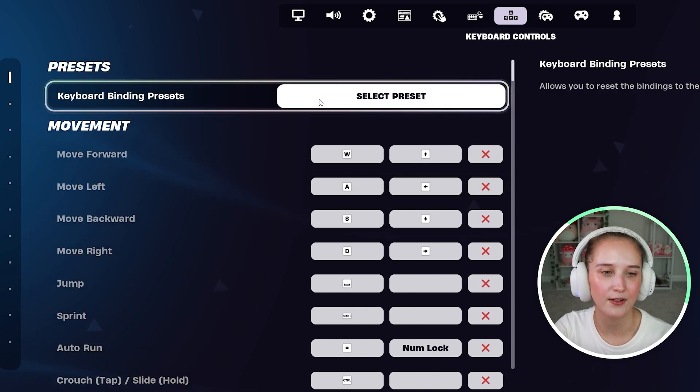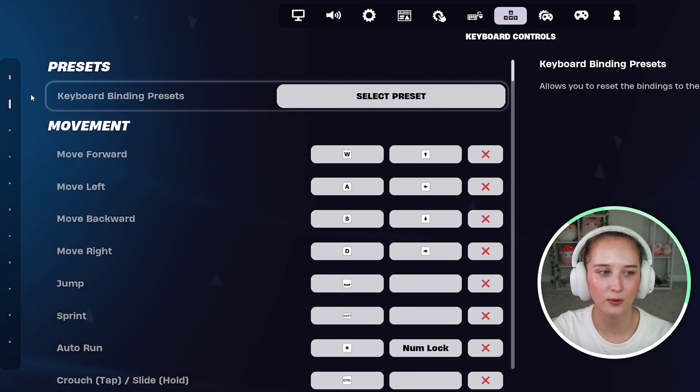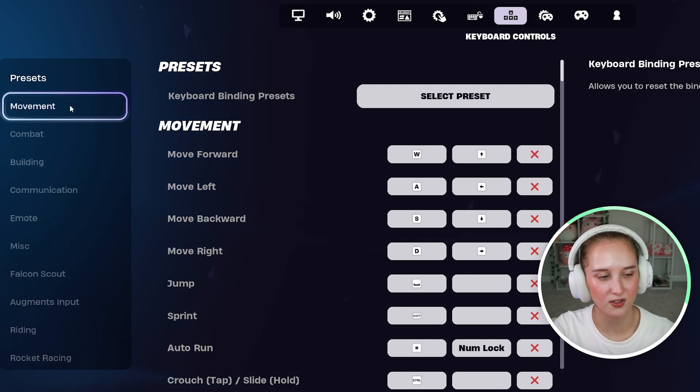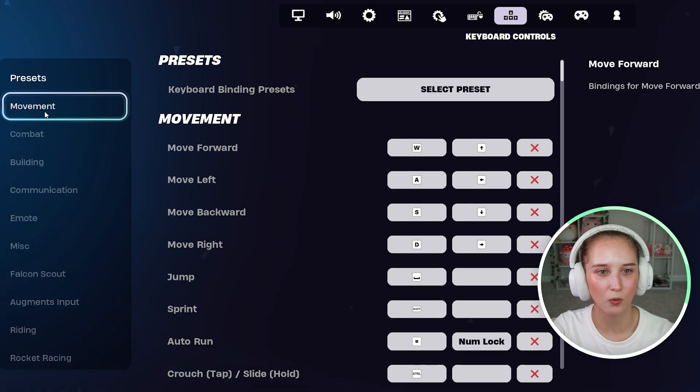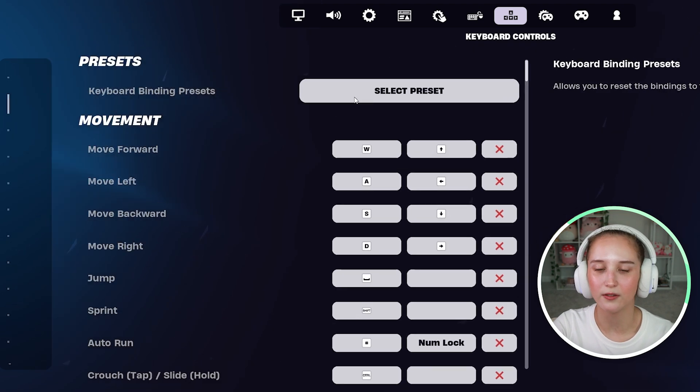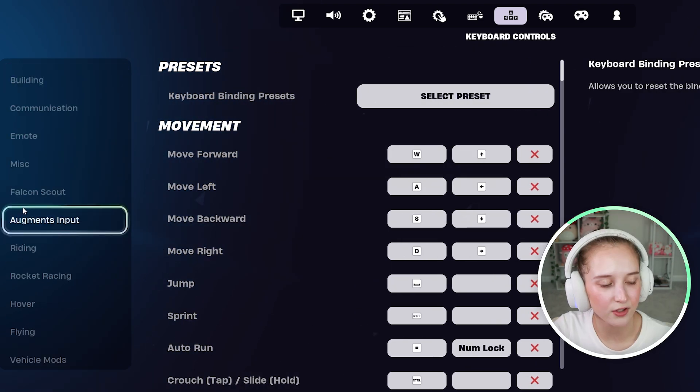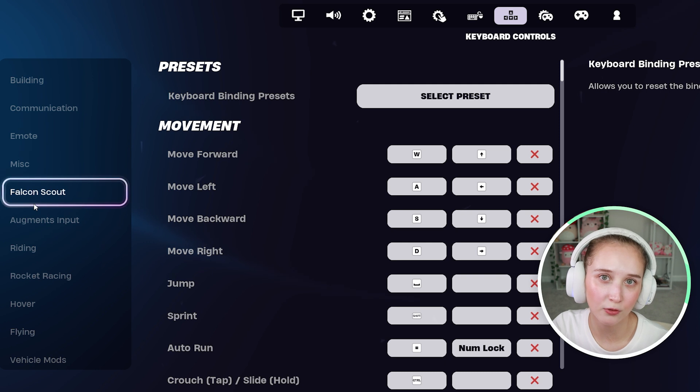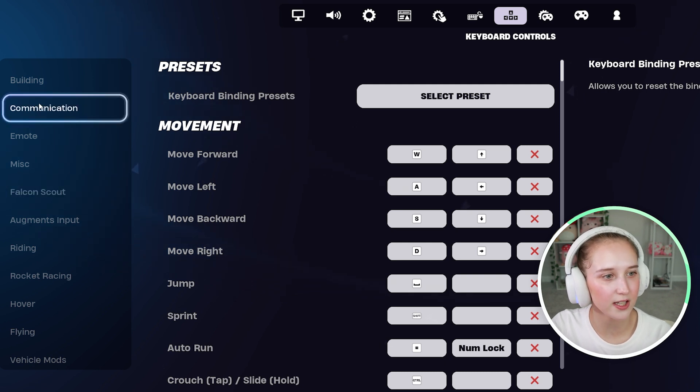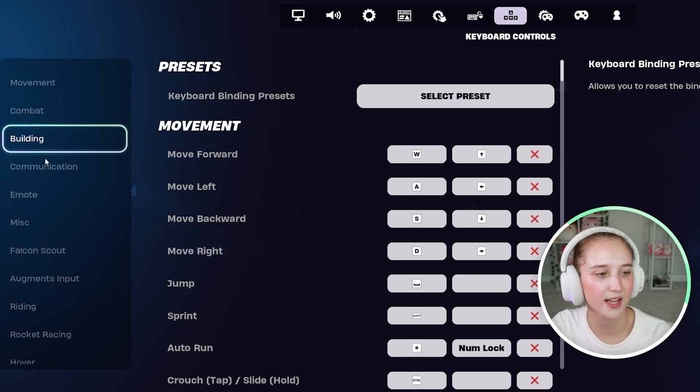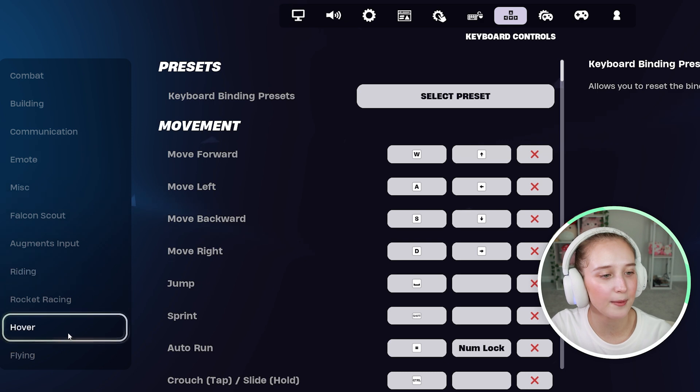You can either have it be preset, which is what I personally have, or you can fully go through and customize it. If there's a certain keybind you're looking for and you want to change it specifically, you can look for it on the left-hand side.